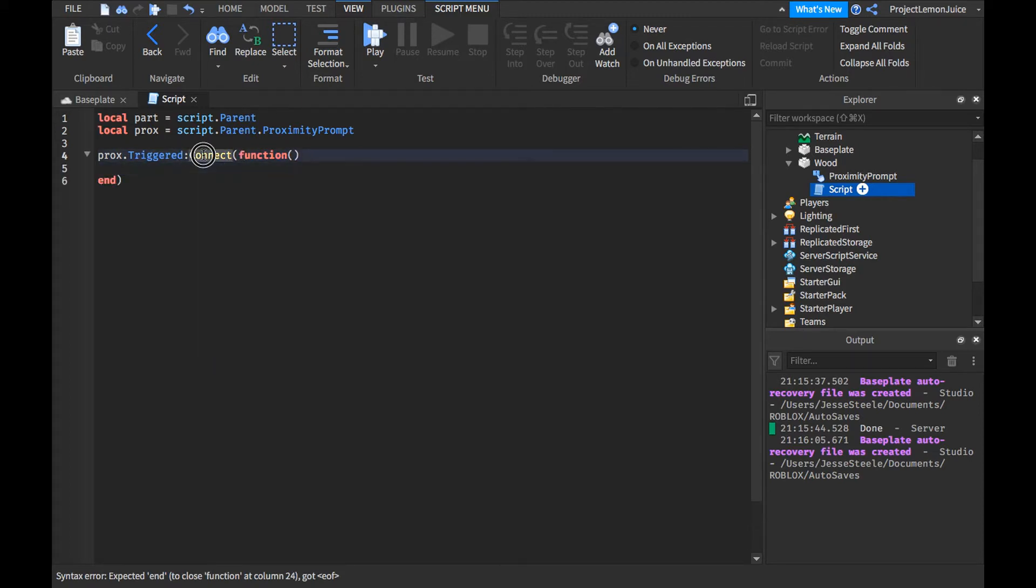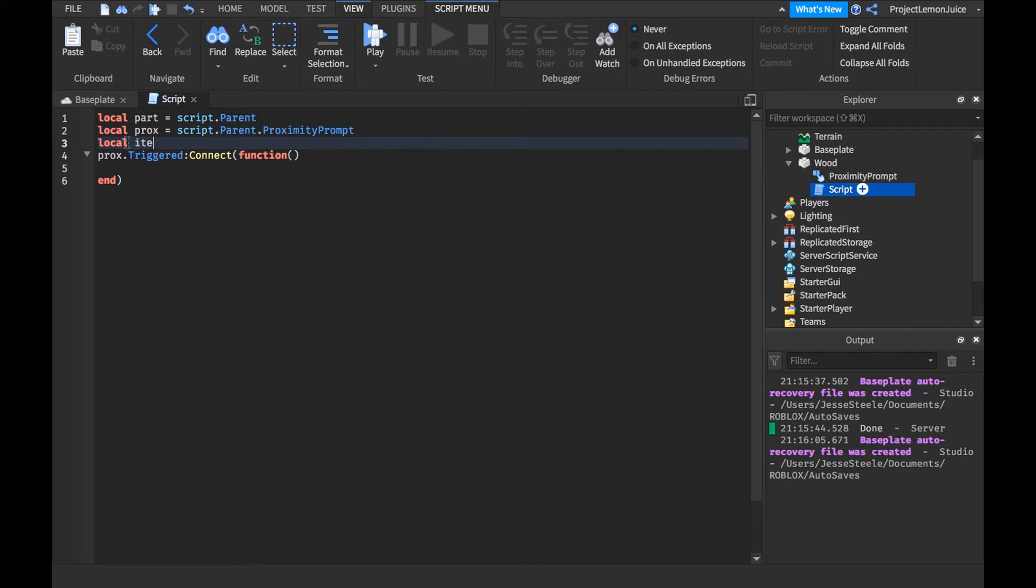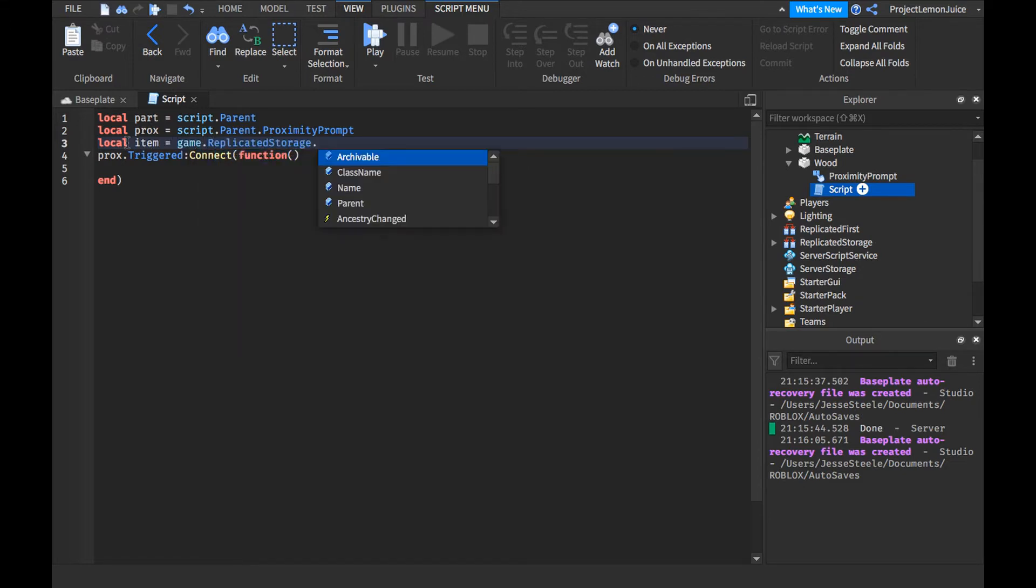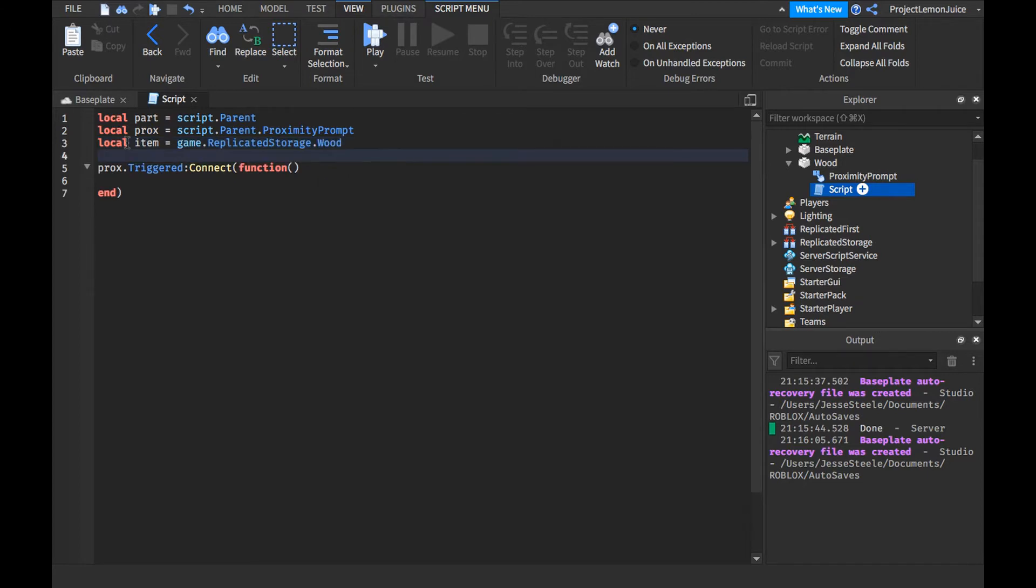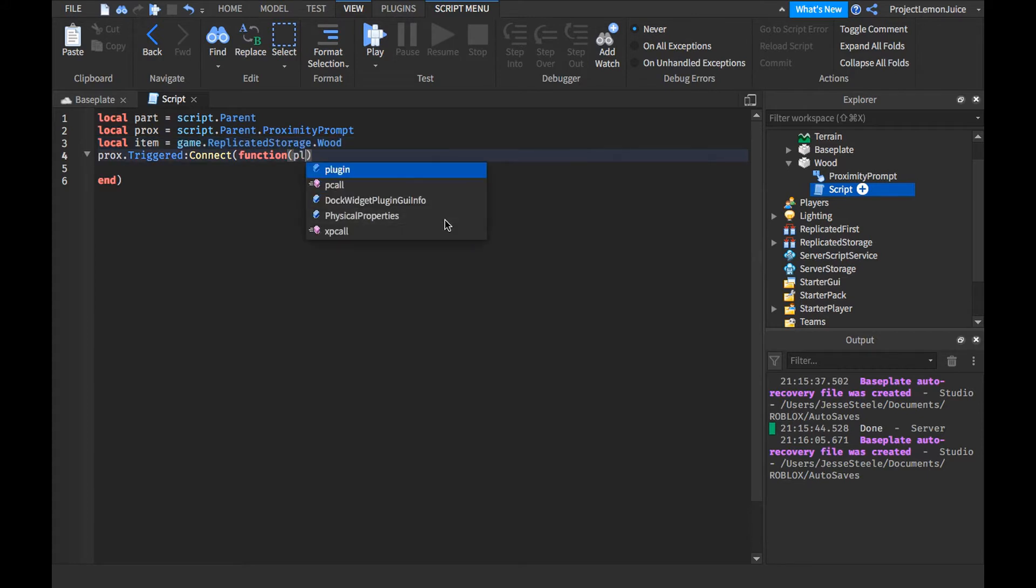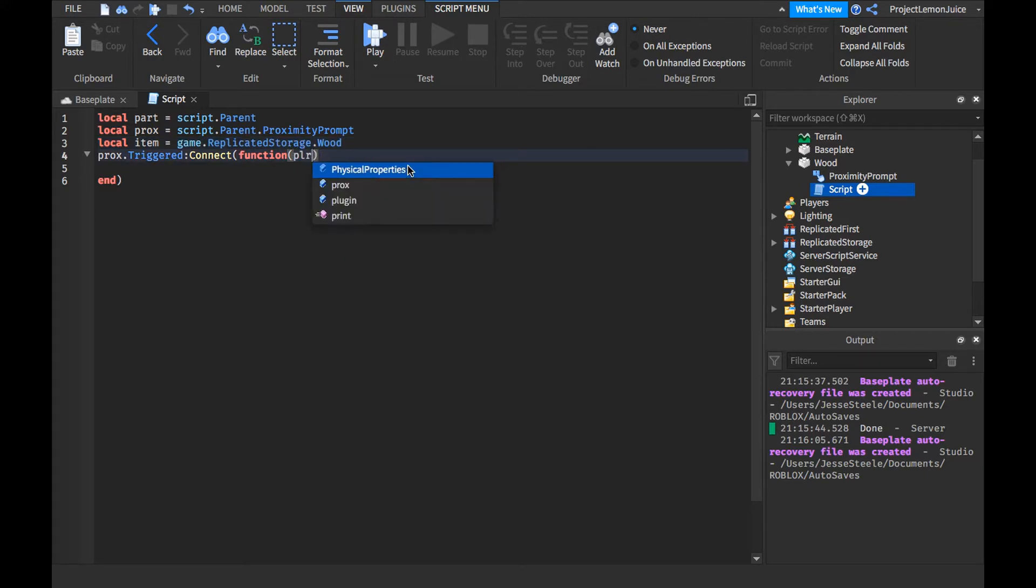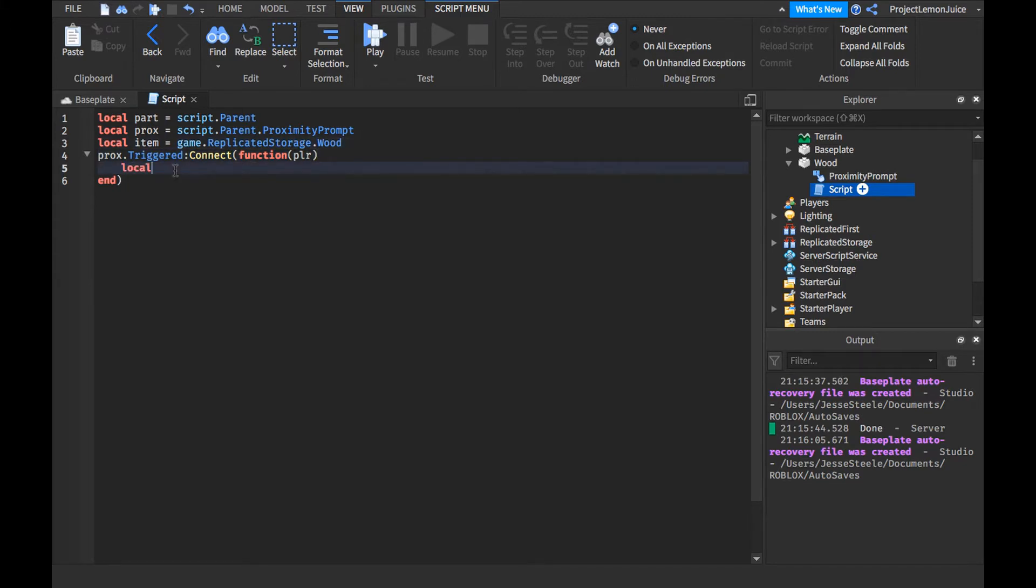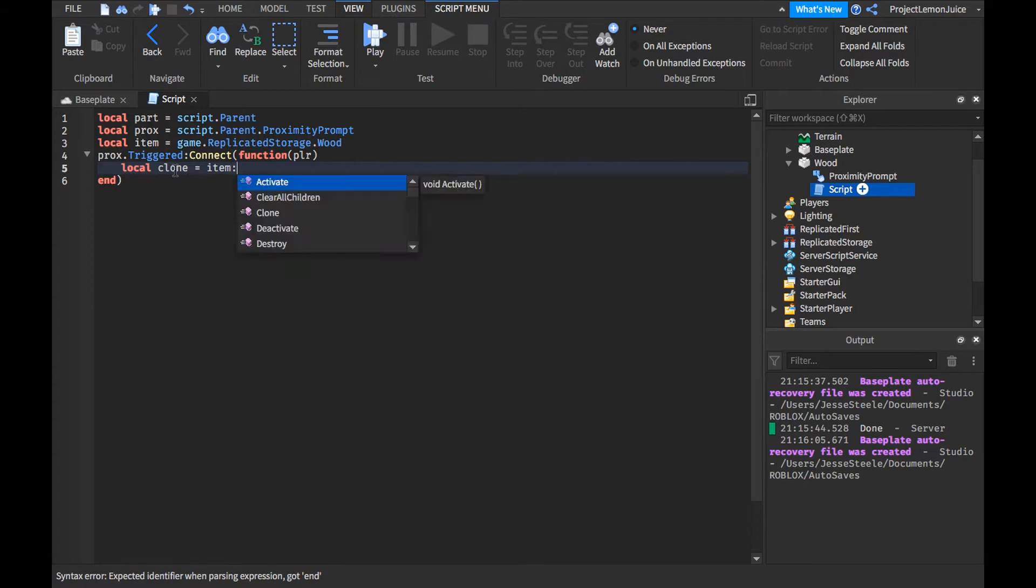So we're going to have to connect that to the function. So we can get started. Now, you're going to get the tool. Now, you're going to get the tool. It goes name dot replicate storage dot grid. And then we're going to go ahead and press player.